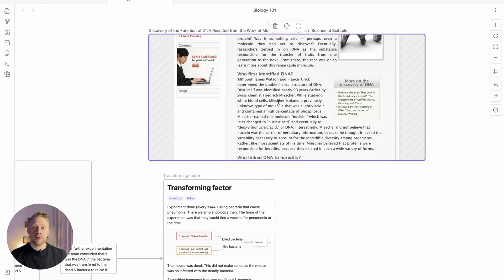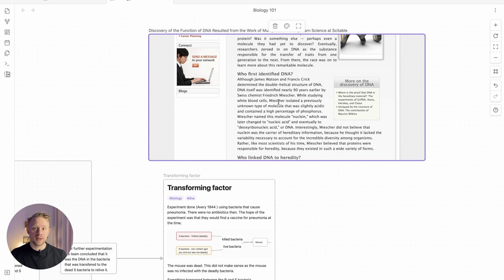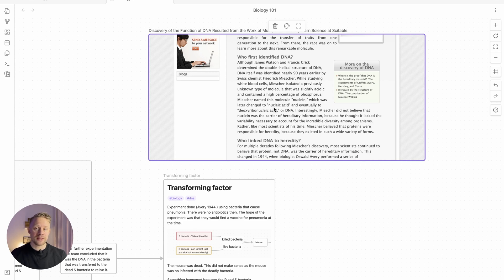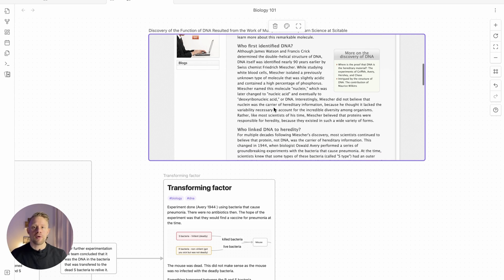And the great thing about these web links is that you can interact with the content within the website inside Obsidian Canvas. This can be useful for copy pasting some highlights or anything from the web page to your canvas or your notes.